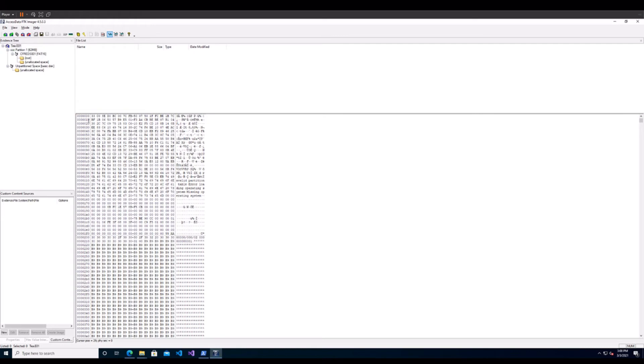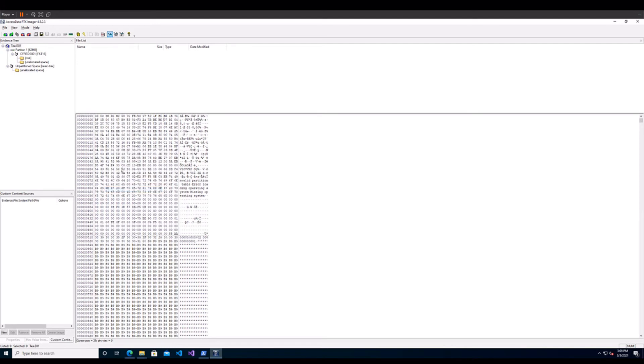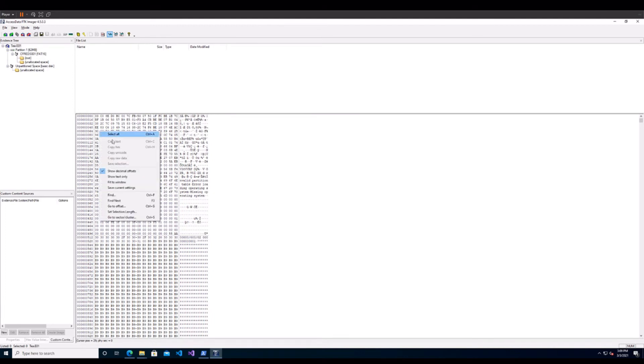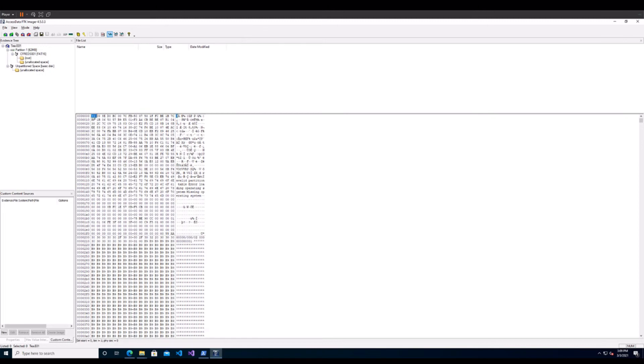You can also change this to decimal and you do so by right clicking anywhere on here and you can show decimal offsets. I would recommend keeping it as hexadecimal for the simple reason that for now you want to get used to seeing hexadecimal and working with it a little bit. Next up is the data column here. It consists of these hexadecimal characters and one byte is represented as two hexadecimal characters here.